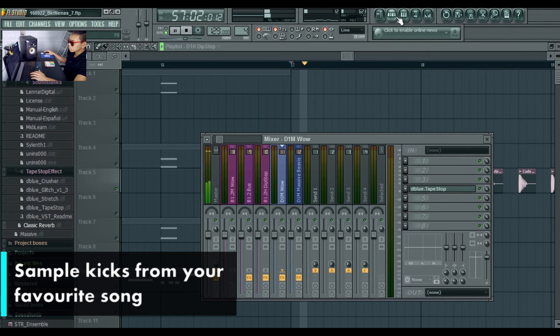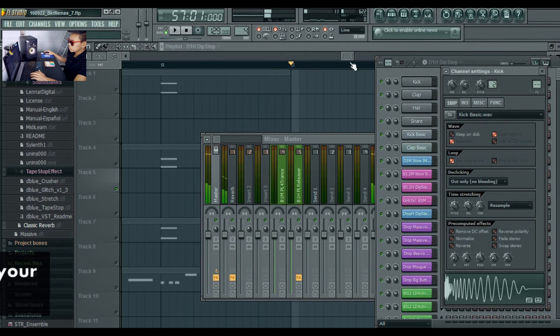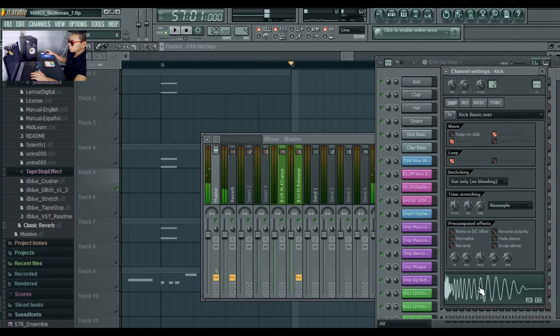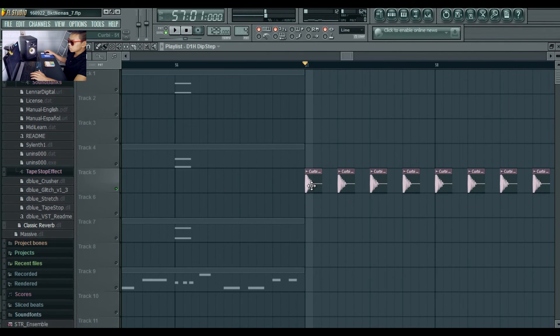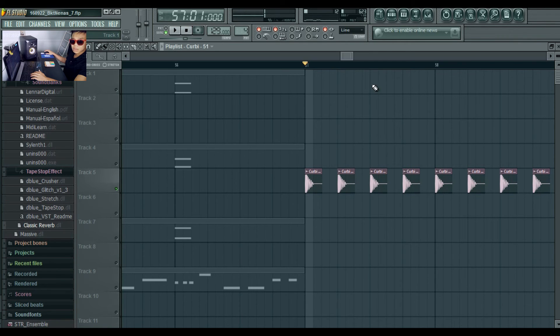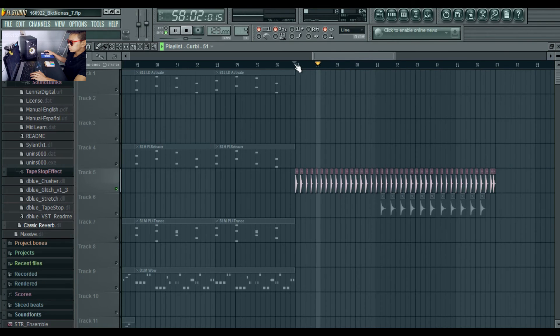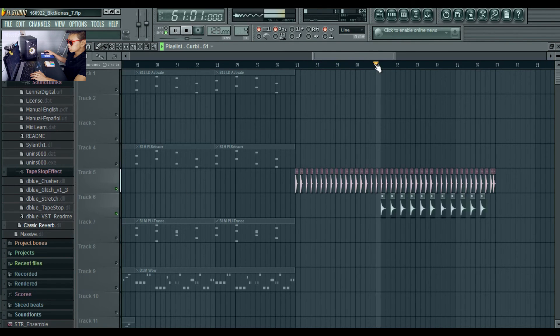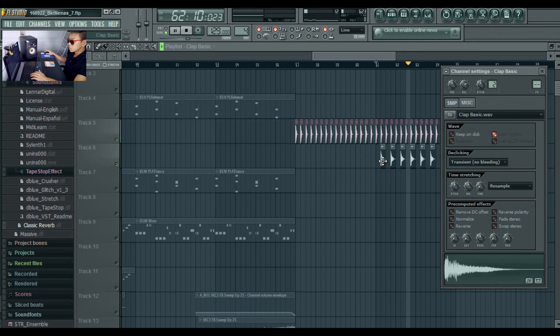Now this is a normal kick, and this is the Kirby kick. So I sampled the Kirby kick and some basic clap also. Just a basic clap.